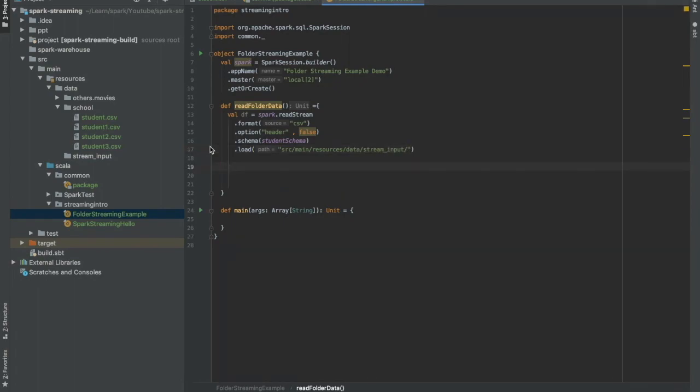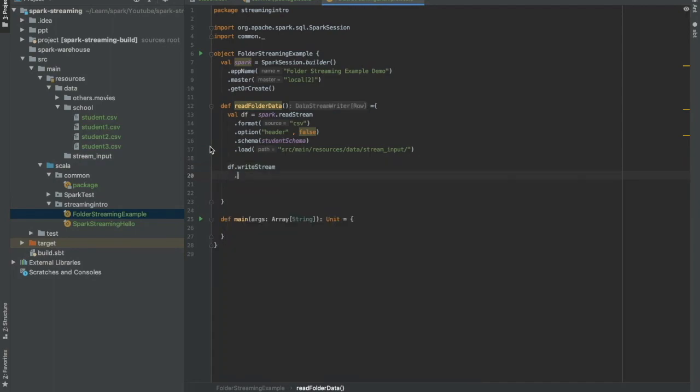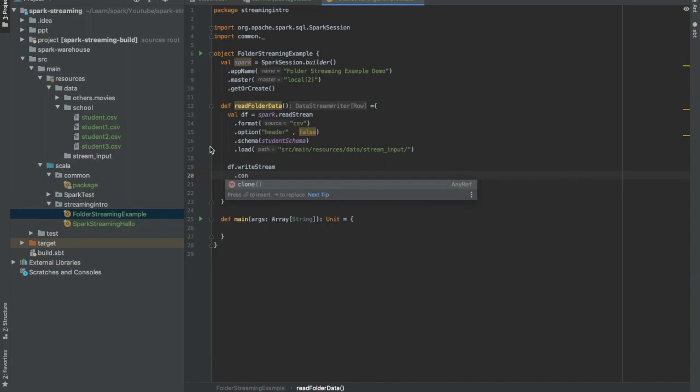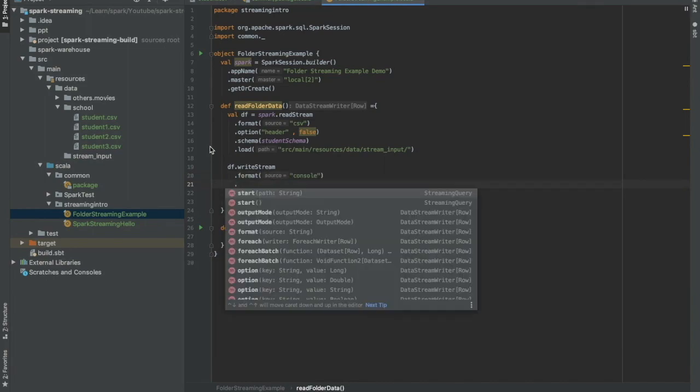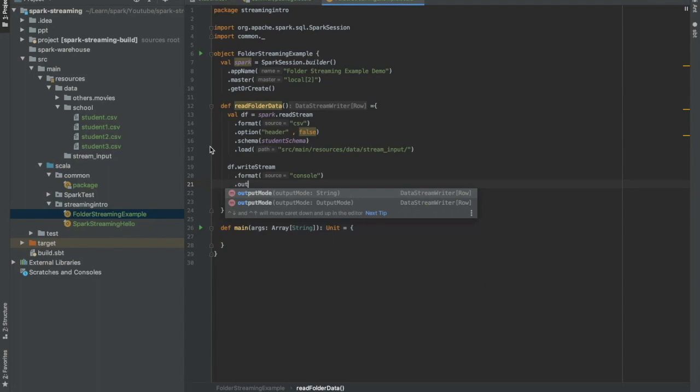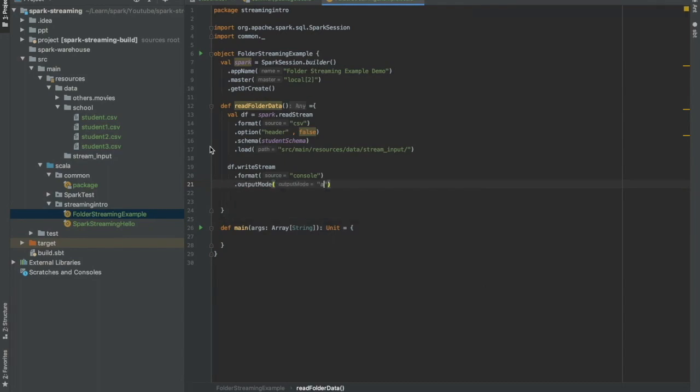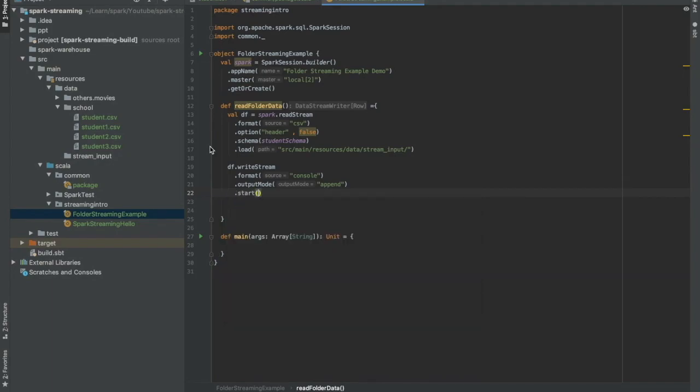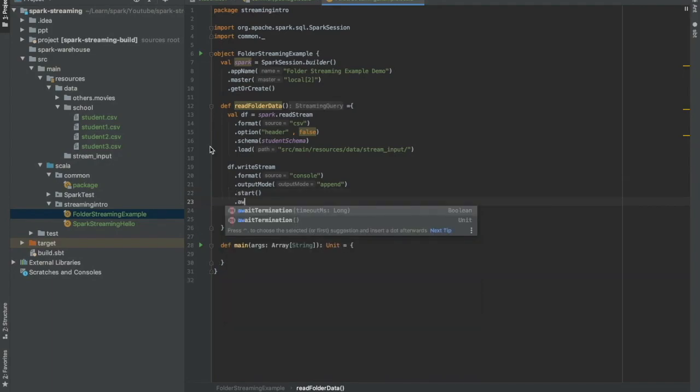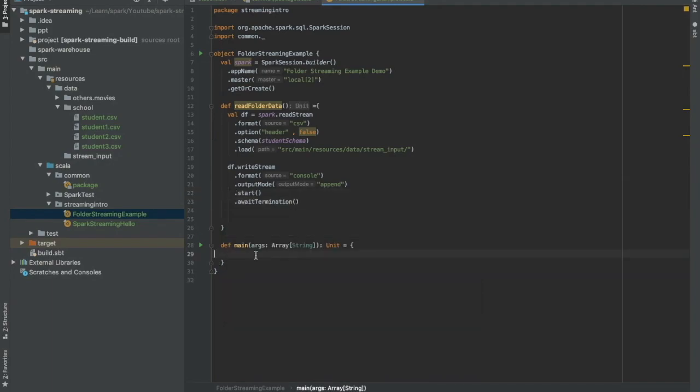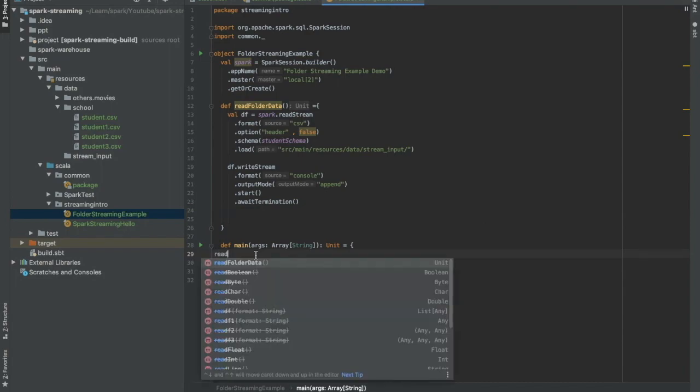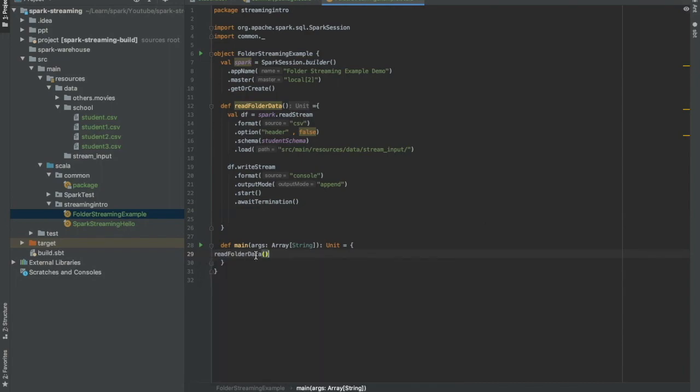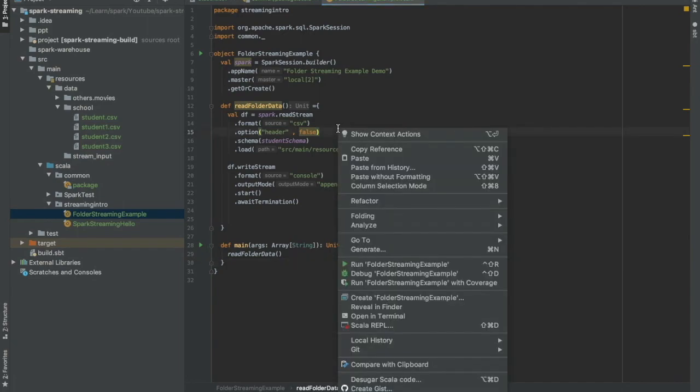Okay, for simplicity let us just write this stream. First of all, we need to tell it where we will write it. We'll write it on console. Now we need to mention the output mode. Output mode here will be append. Now we need to just start it and then await termination. We will call this function within our main method.